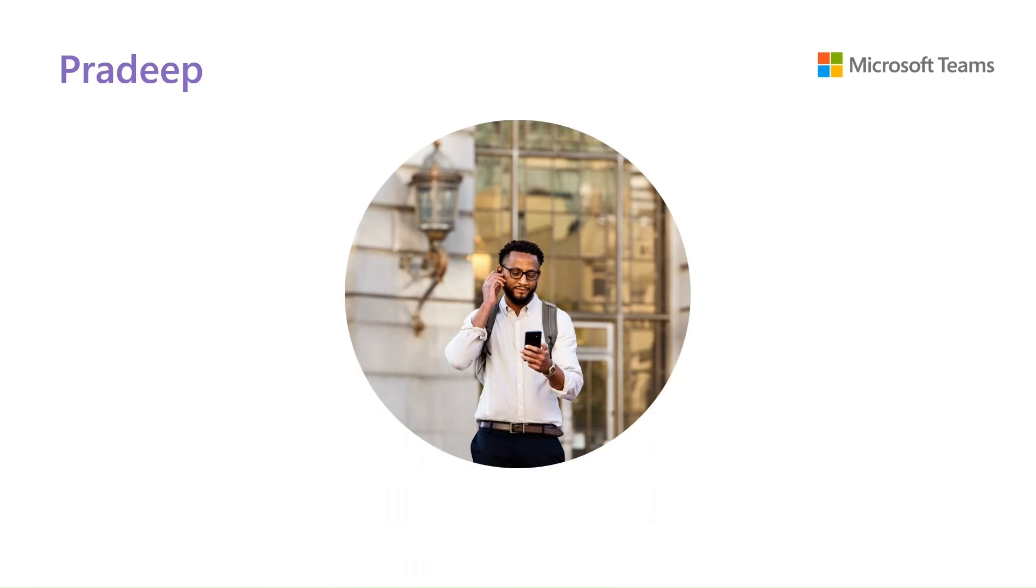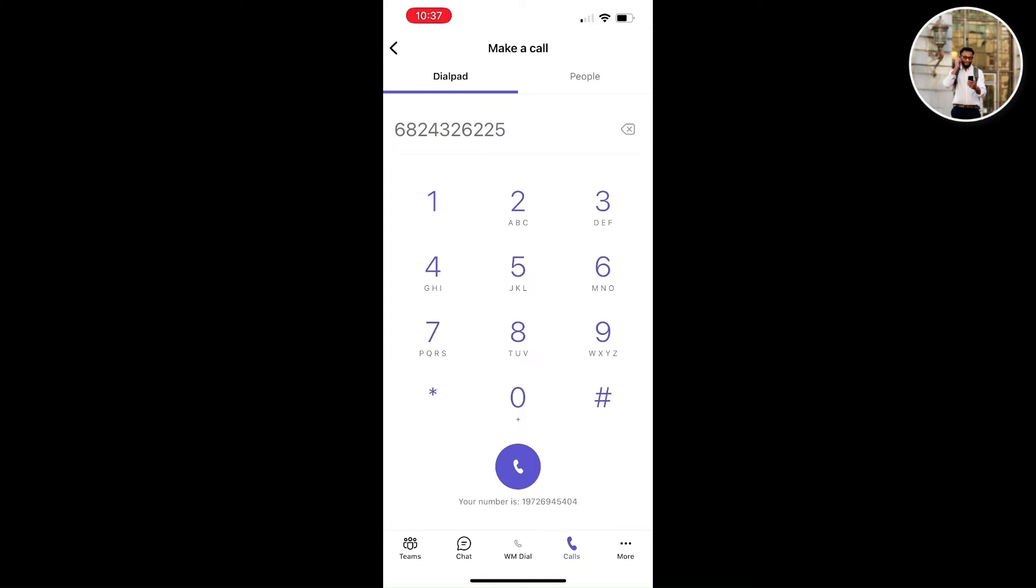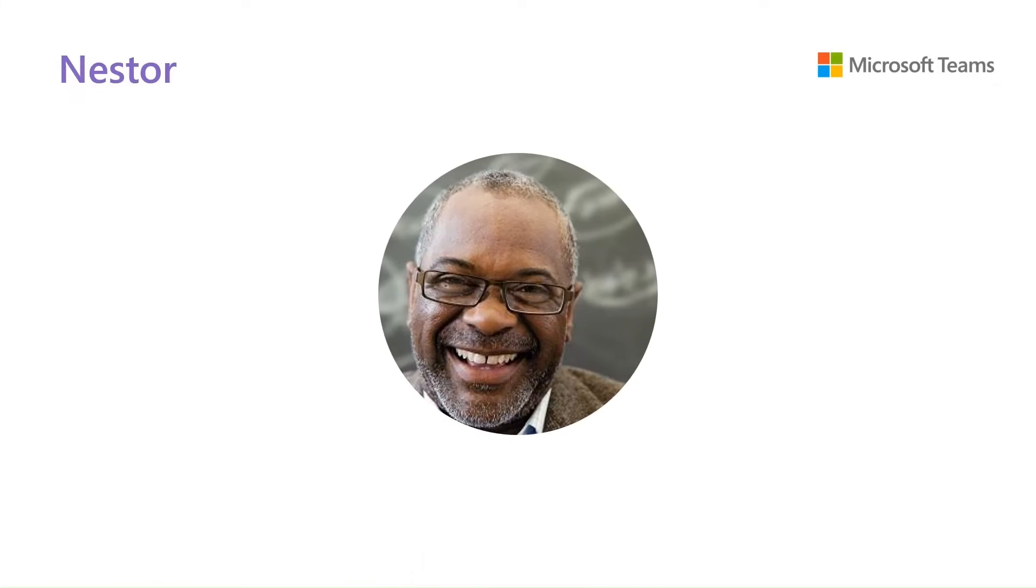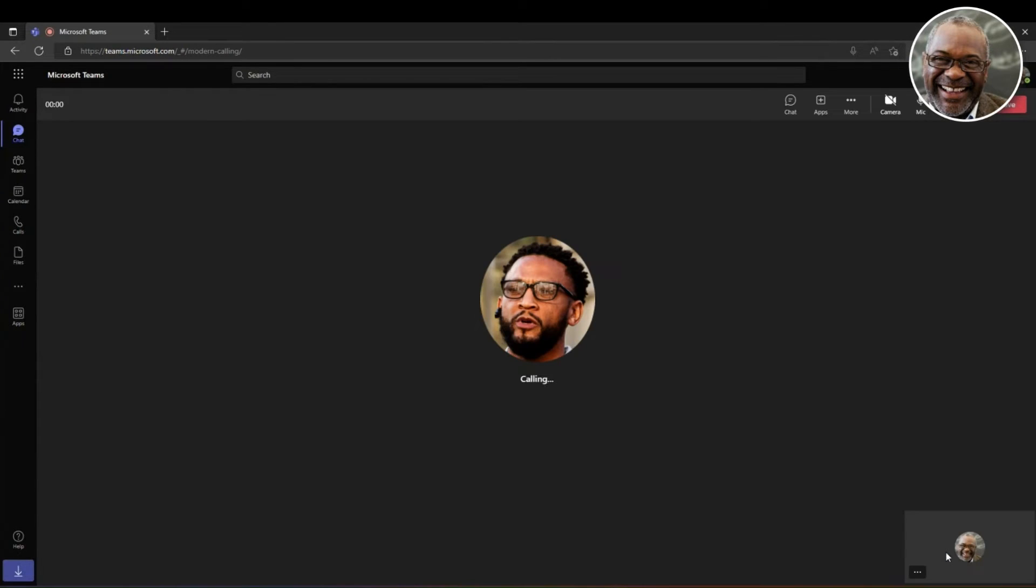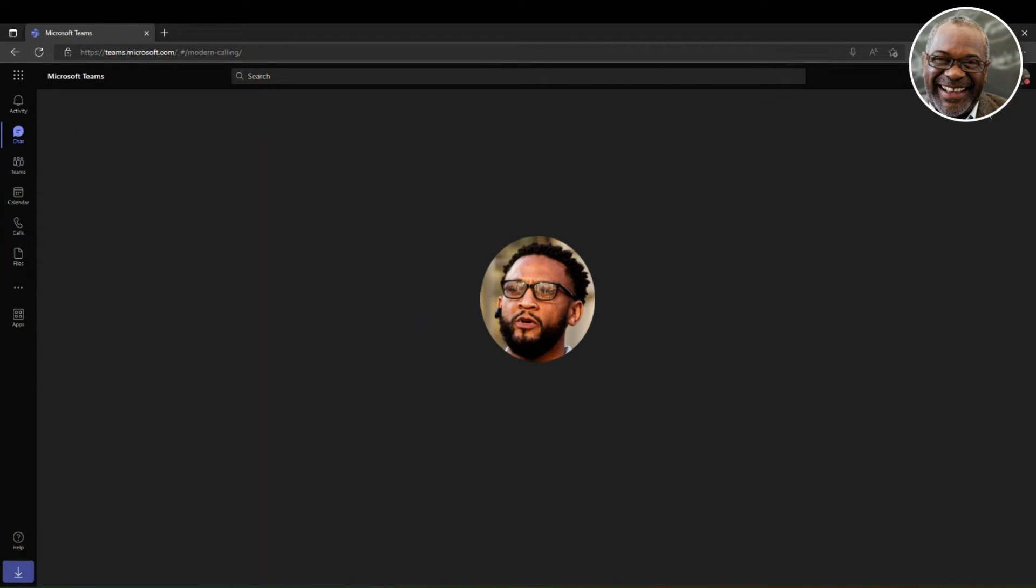Now we see Pradeep. He's using Teams and his mobile device while not at his desk to call Nestor's phone number and gather more information about the upcoming customer appointment. Back to Nestor, he accepts the phone call through his computer and sets up expectations with Pradeep in preparation for the call.